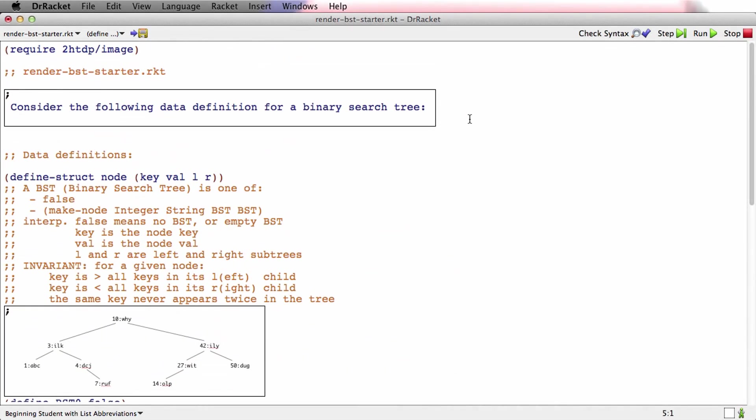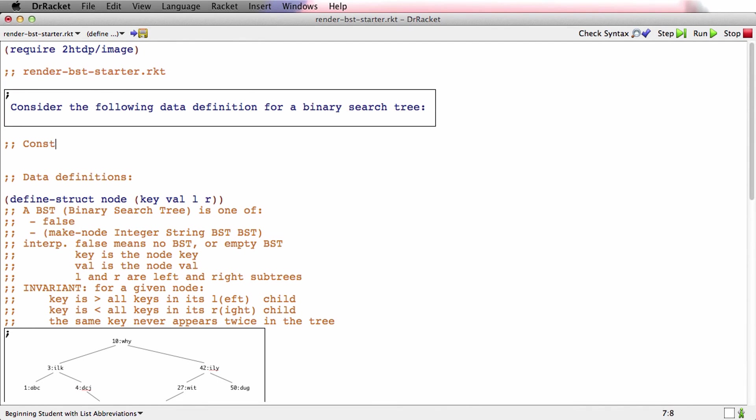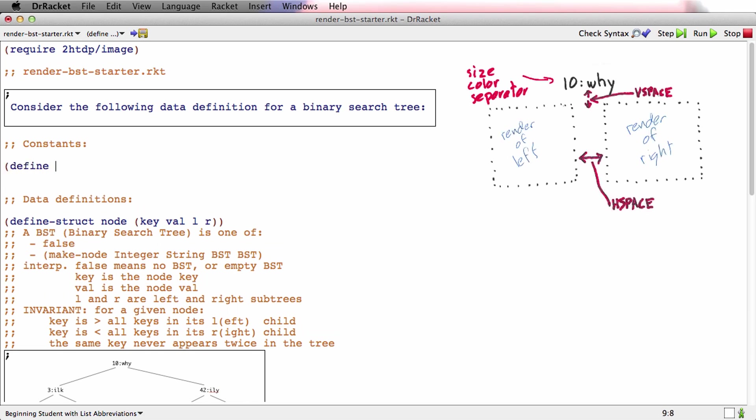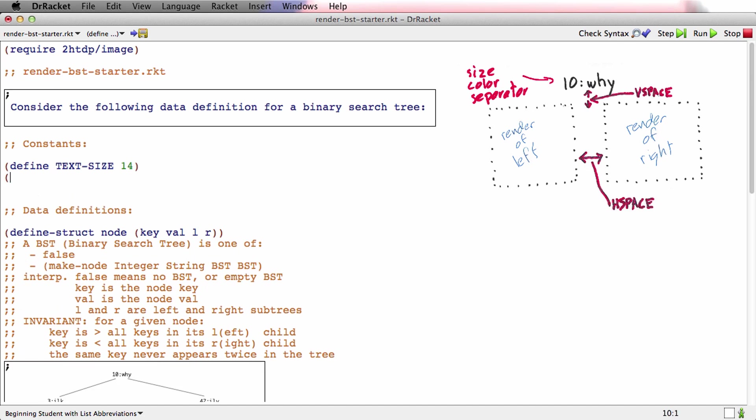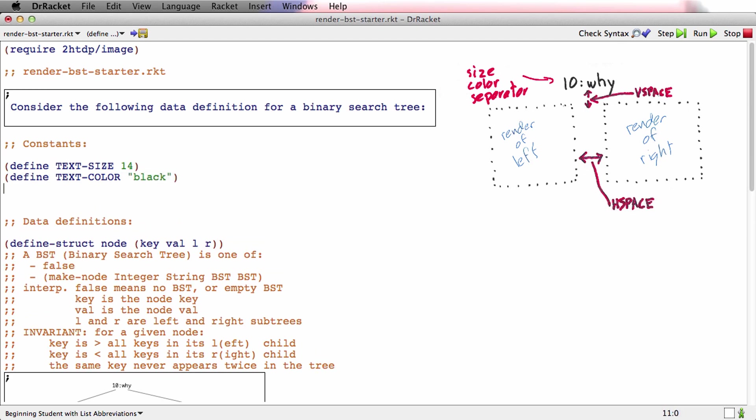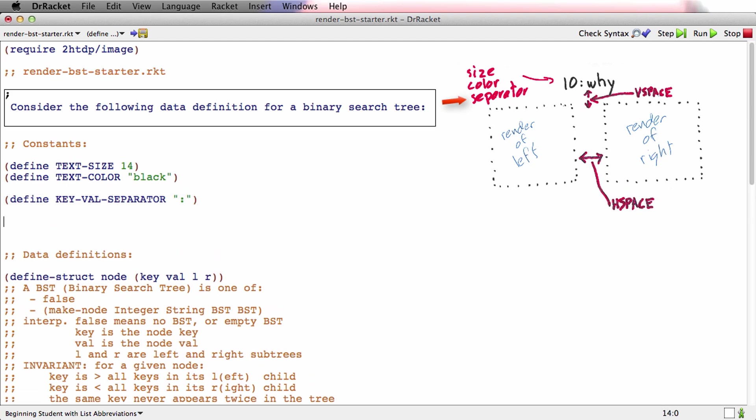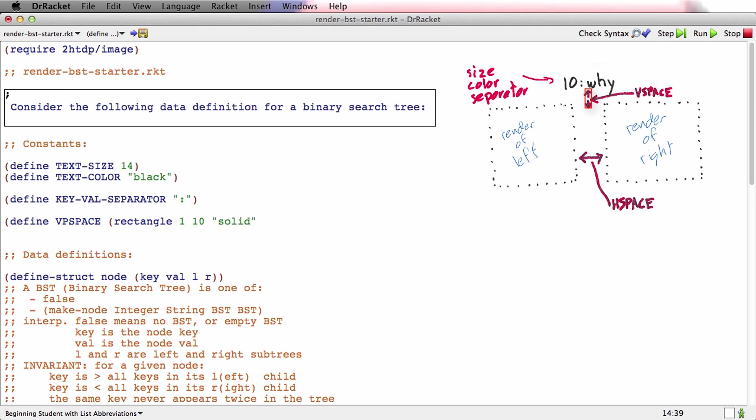So what I'll do is I'll add a constants block to the program. And I'm just going to basically read this right out of the analysis. We'll say that text size 14, let's say. Text color is black. And we'll say the separator, I'm going to call it the key val separator, is a colon for now. And let's just say that the vertical space, this is the space that's going to go between the key value and the two subtrees. So let's just make a little rectangle for that. And since it's vertical space, we'll make the rectangle narrow, but 10 high. And I don't know if 10 is the right number, as with all constants, we can change it later depending on how it looks.